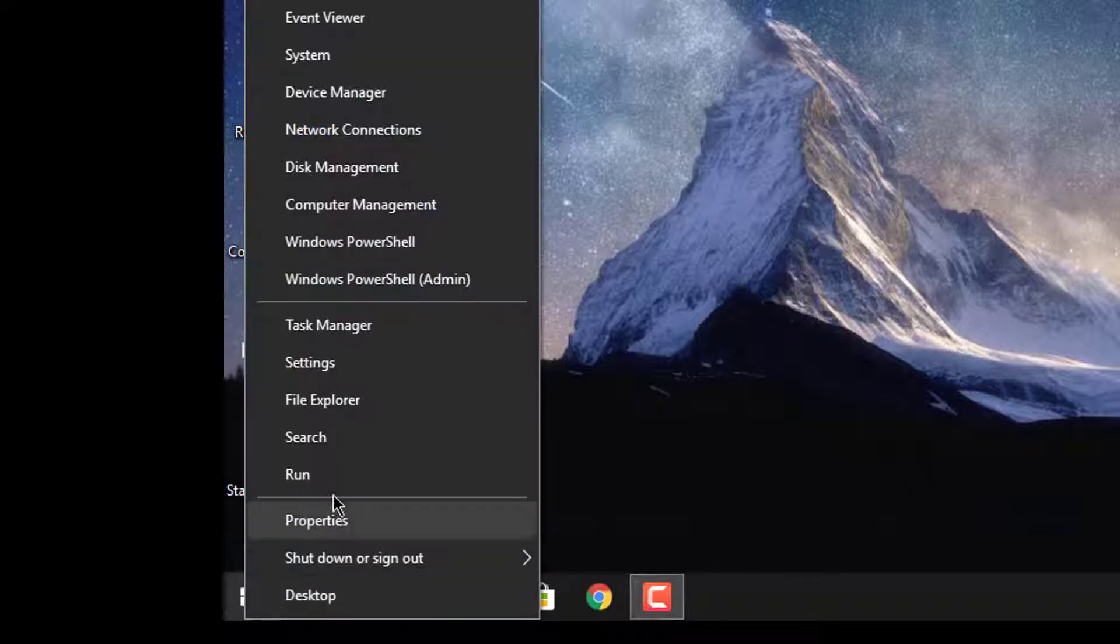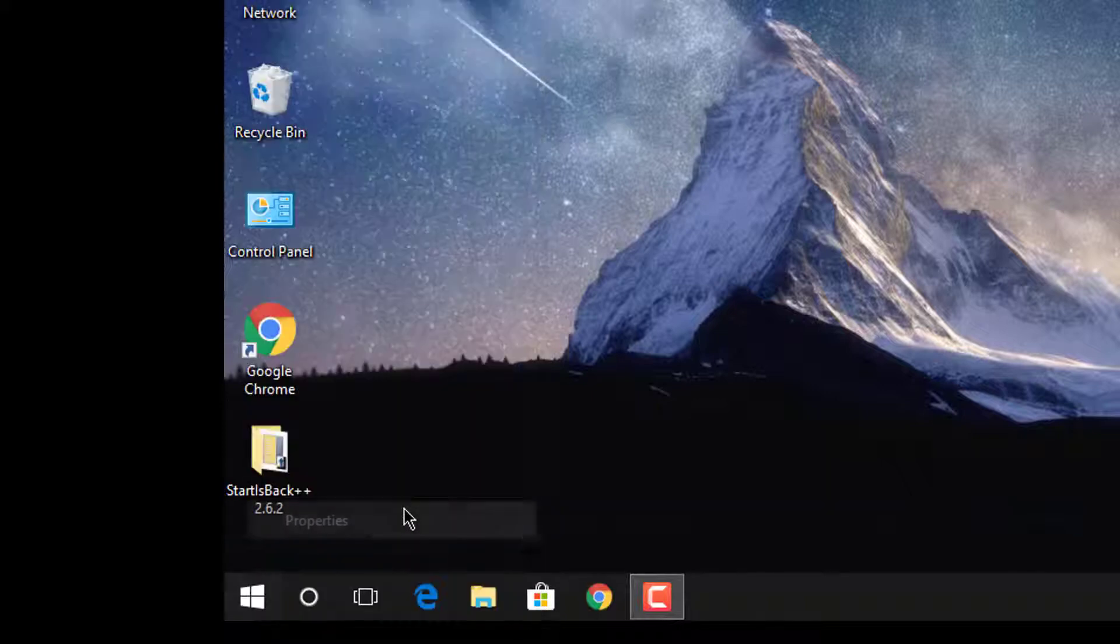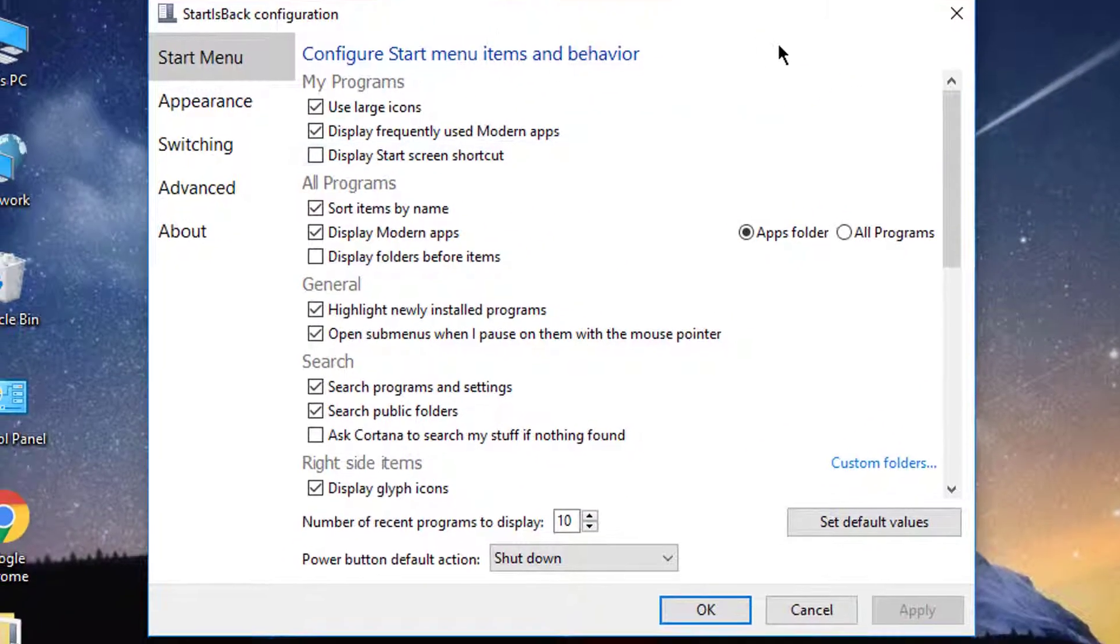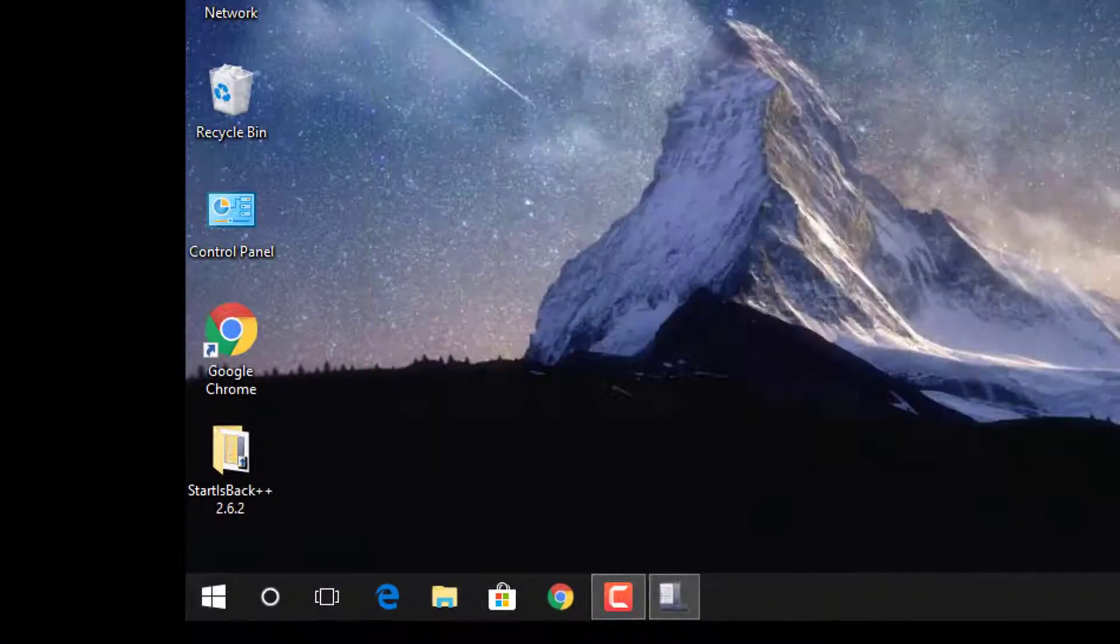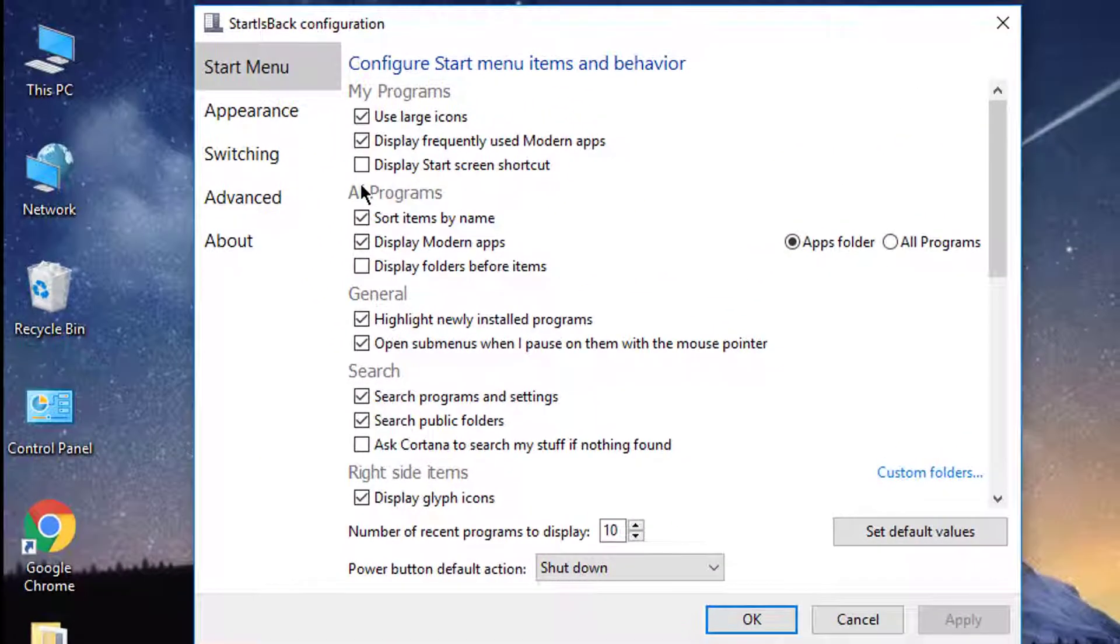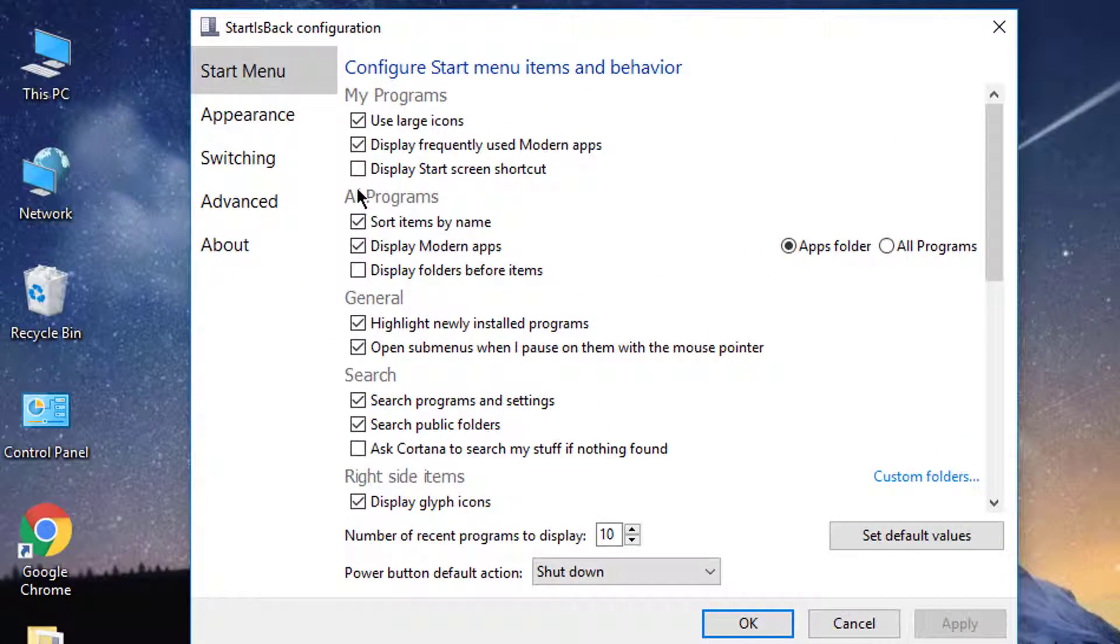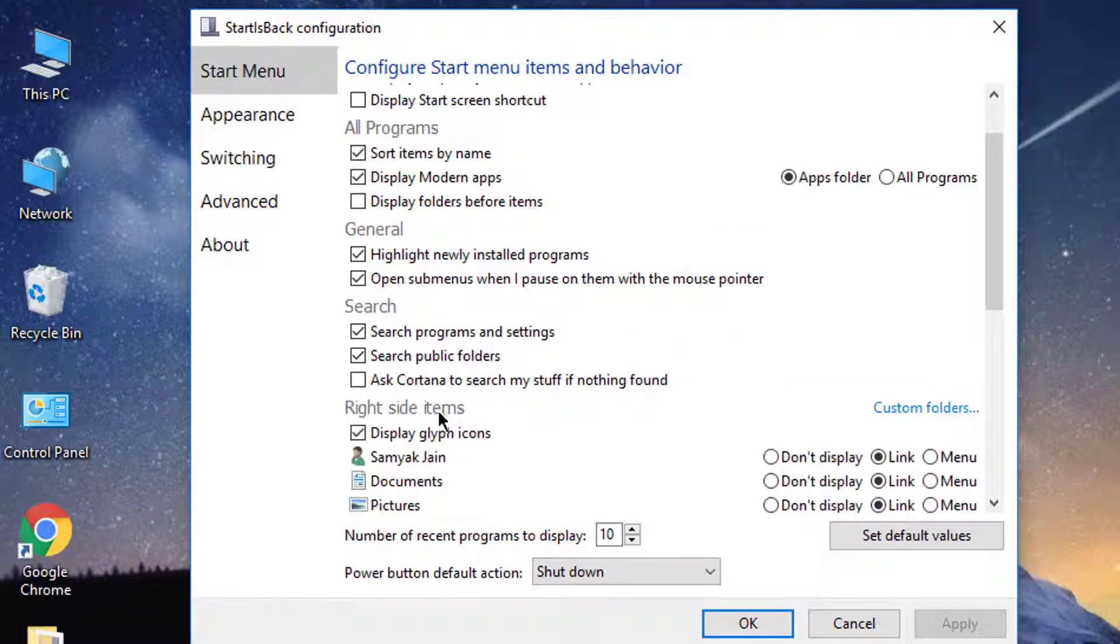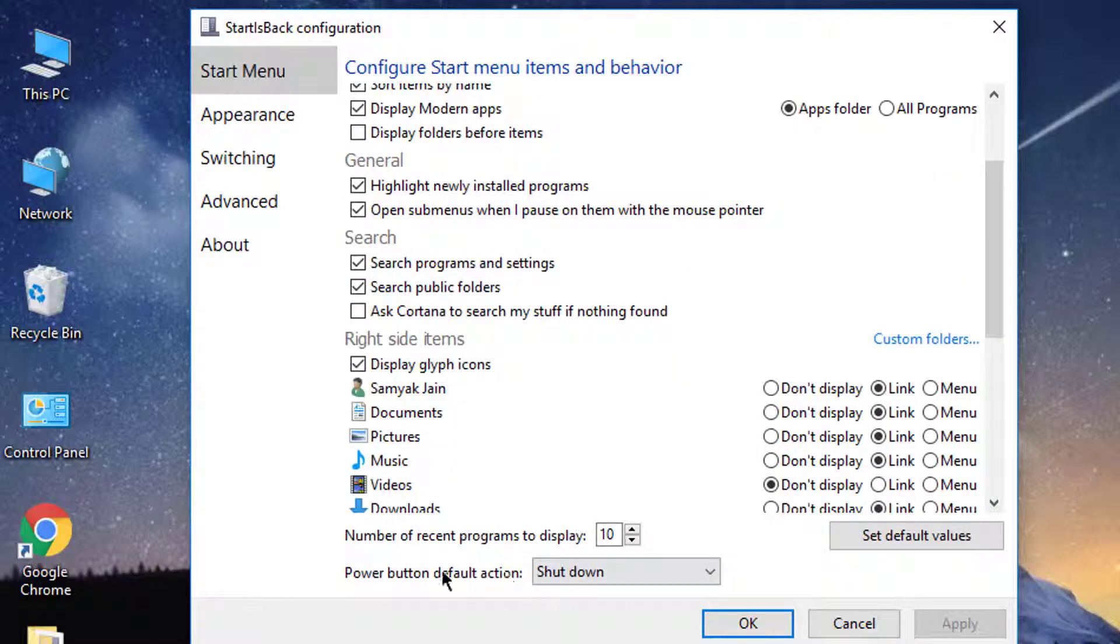Let's check it out. More options - for more options you have to click on properties and here's the more options. You can use large and small icons, sort items, power button.